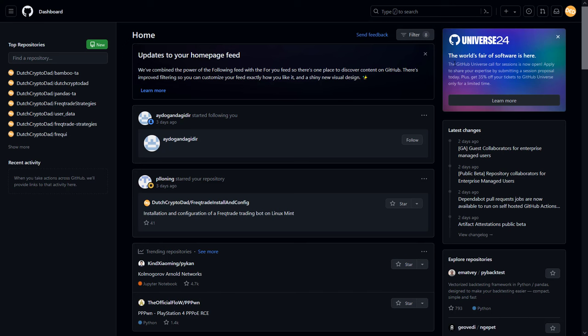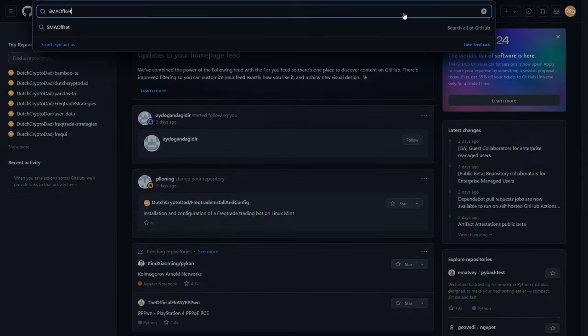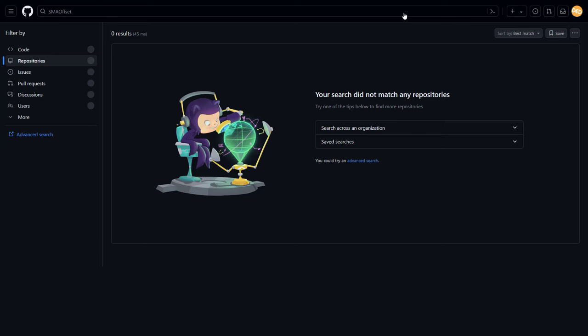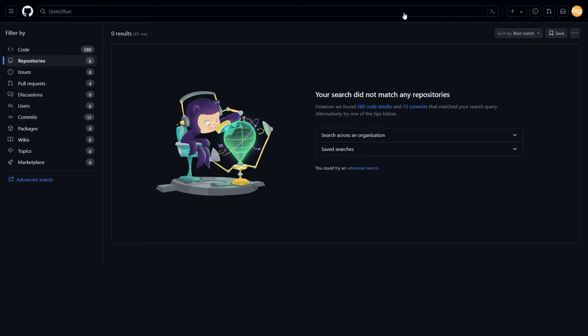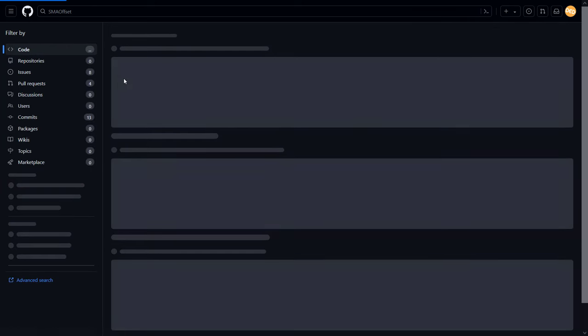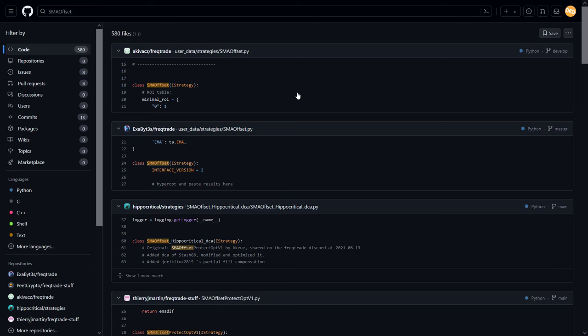If you want to use these files for your own setup, then you can easily find them on GitHub by searching for the name SMA Offset. This will present you with a large list of repositories of people that have downloaded these files and added them to their own personal repos. In this video I will show you the test results of the following versions.